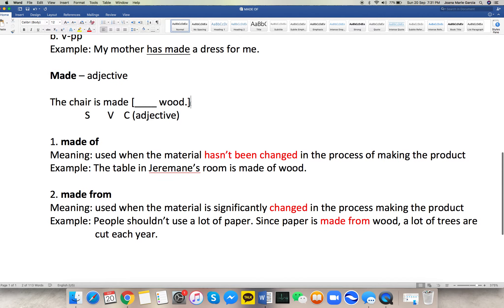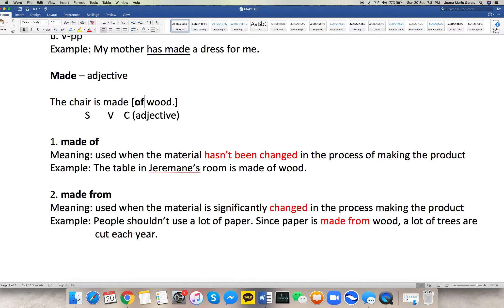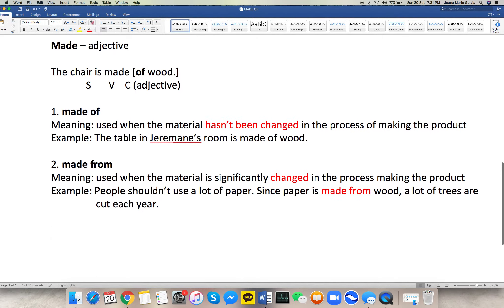So let's answer the original question: 'The chair is made ___ wood.' If you look at the chair, can you still see the wood, or has it been changed? Of course, we can still see the wood. So in that case, we have to use the preposition 'of.'